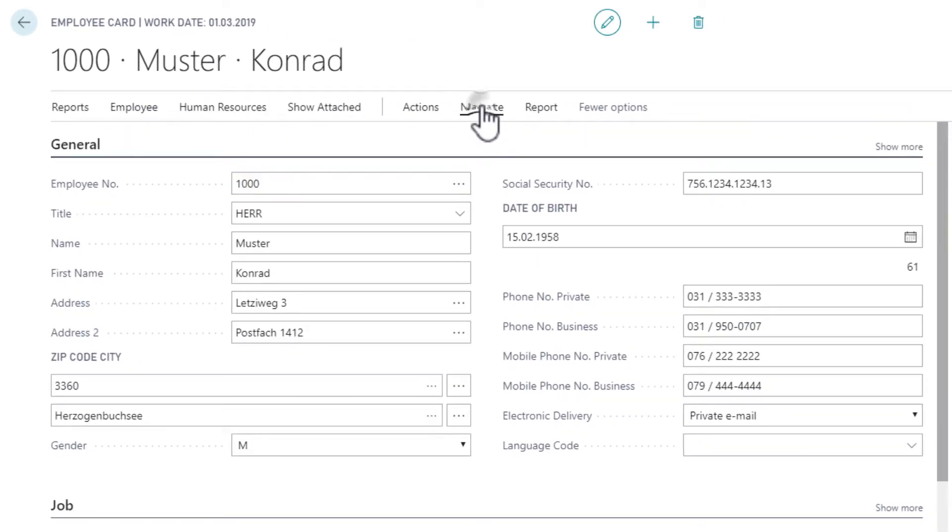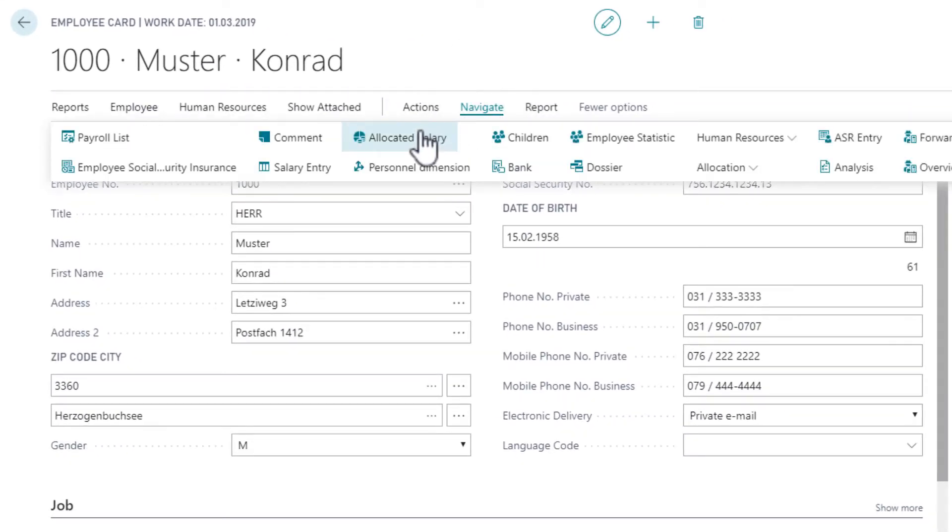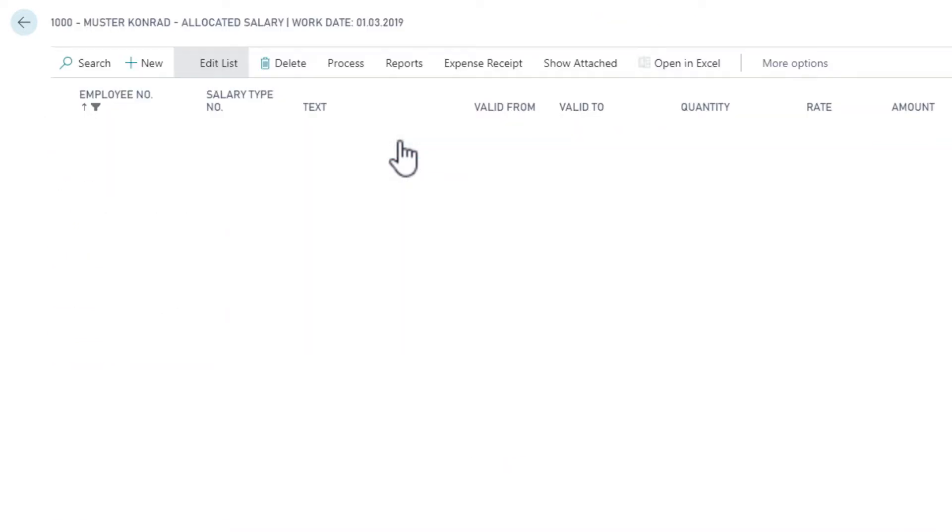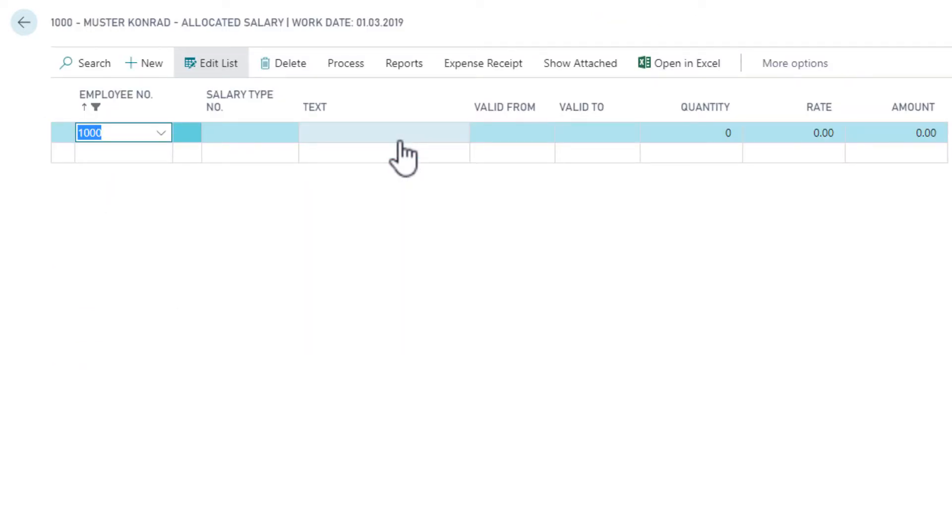From here, I go to navigate and add an allocated salary. In this case, I want to add some monthly recurrent expenses.